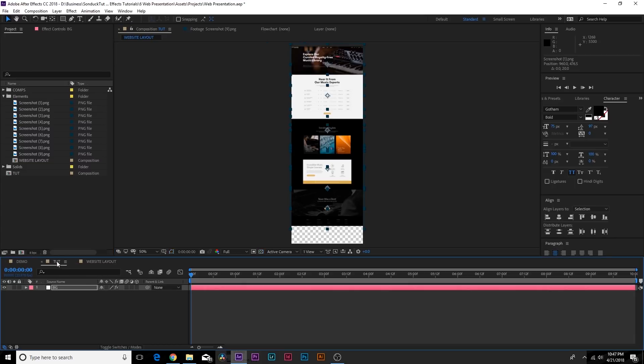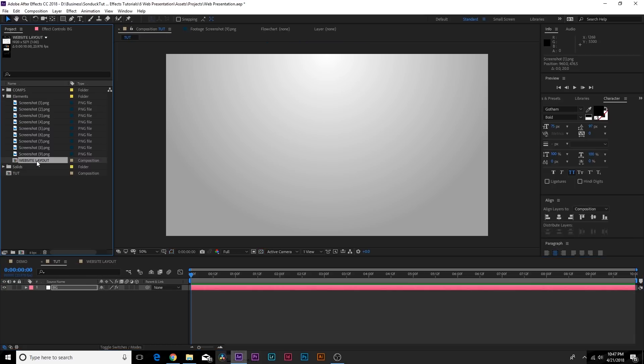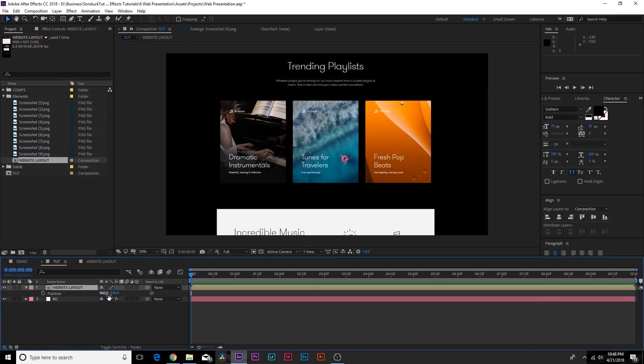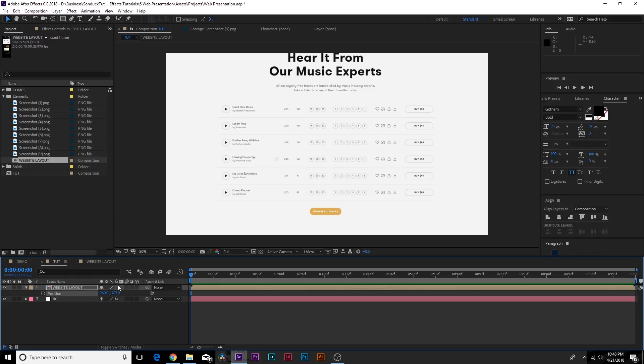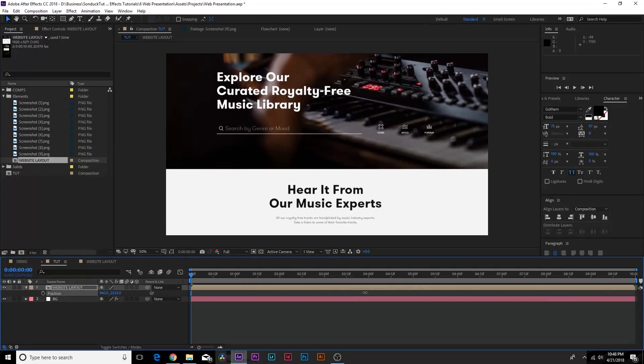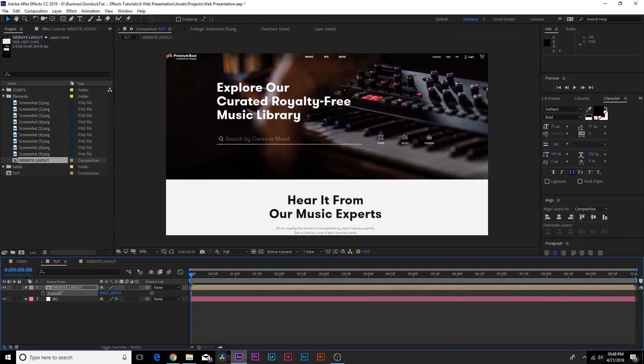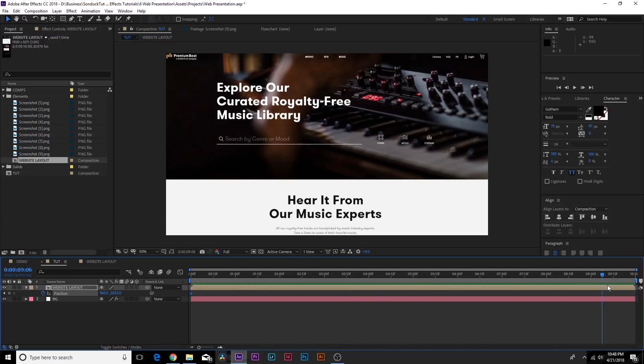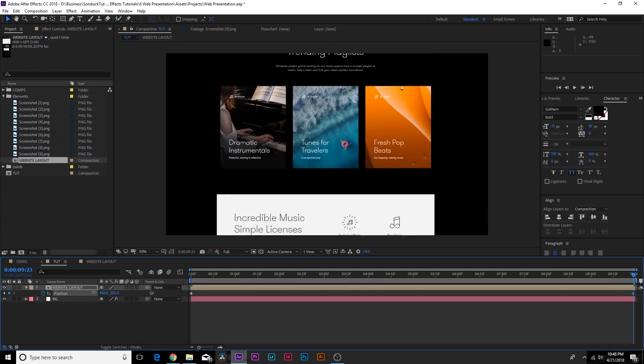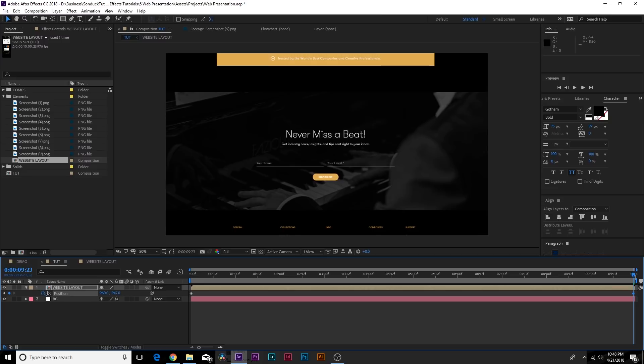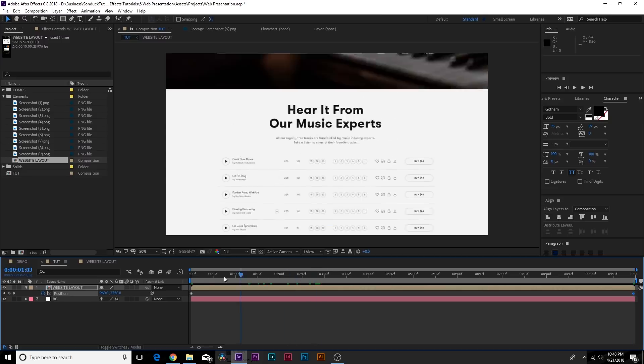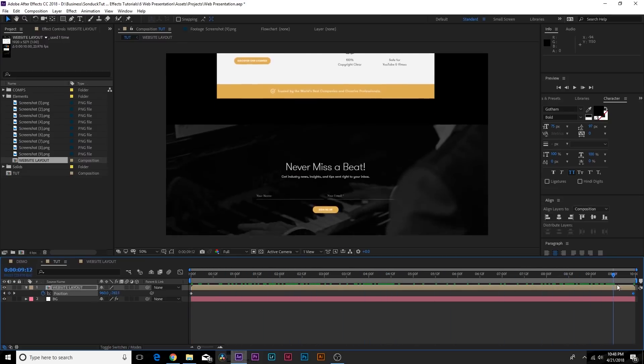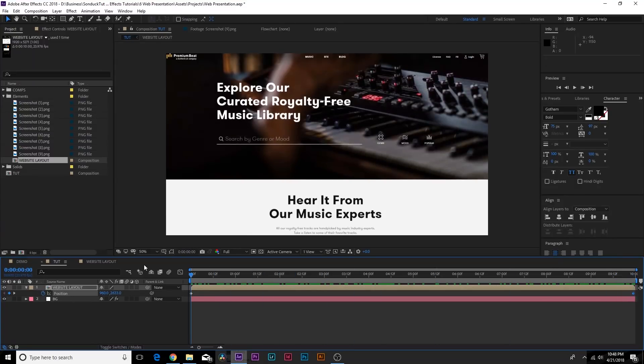But when we're done, we can go back into our main composition here and we can grab our comp and bring it into here. Now here's the thing. If we hit P on keyboard for position, we can bring this down and we can animate this as if it's scrolling now. So that's pretty cool, right? So let's come here to back to the top and we can add a keyframe for position and we can move forward in time to say 10 seconds. And we can animate this all the way down to the bottom of our website, which we'll do it about here. And now we have this full scrolling animation of our website perfectly screenshotted and stitched together. And that looks great.